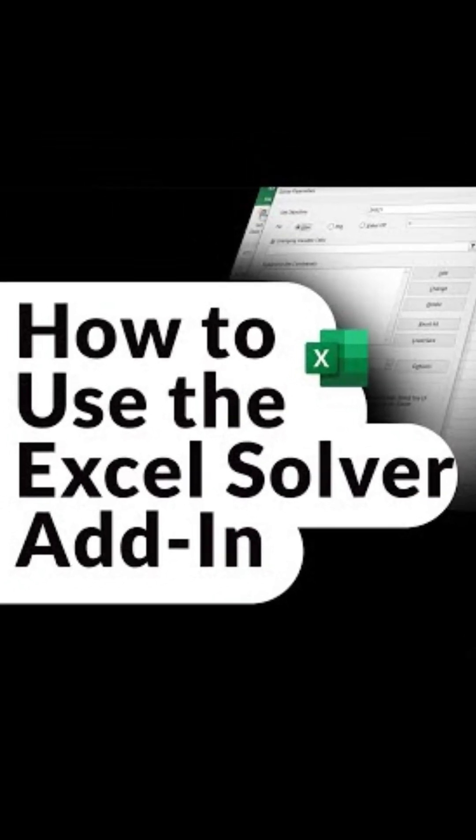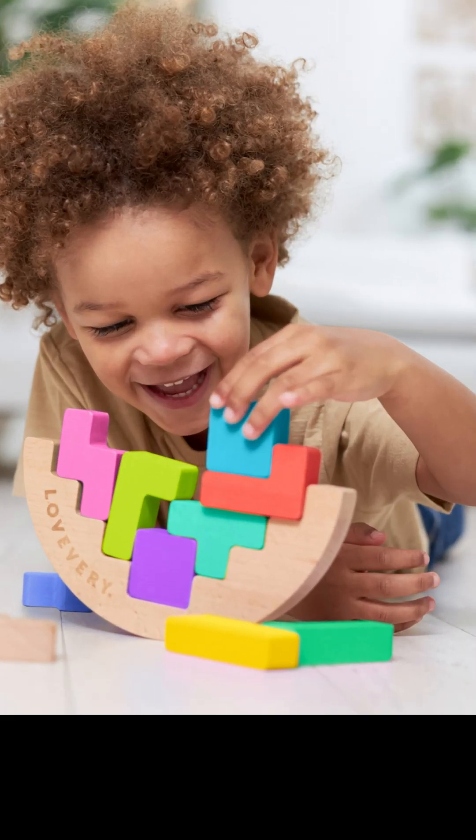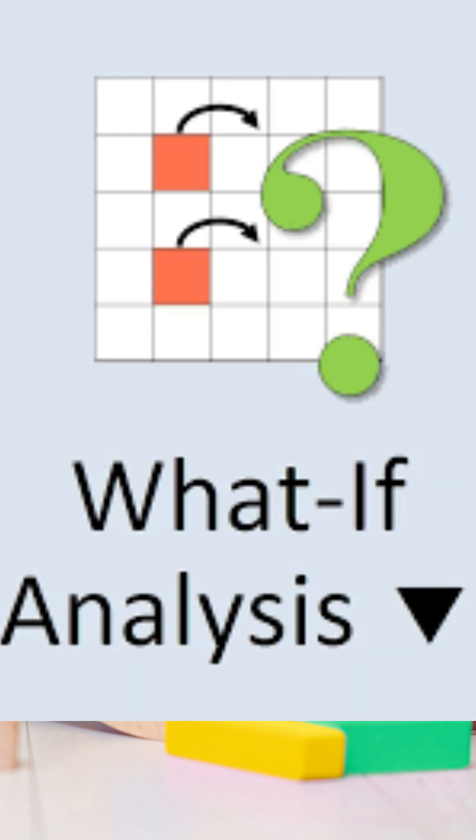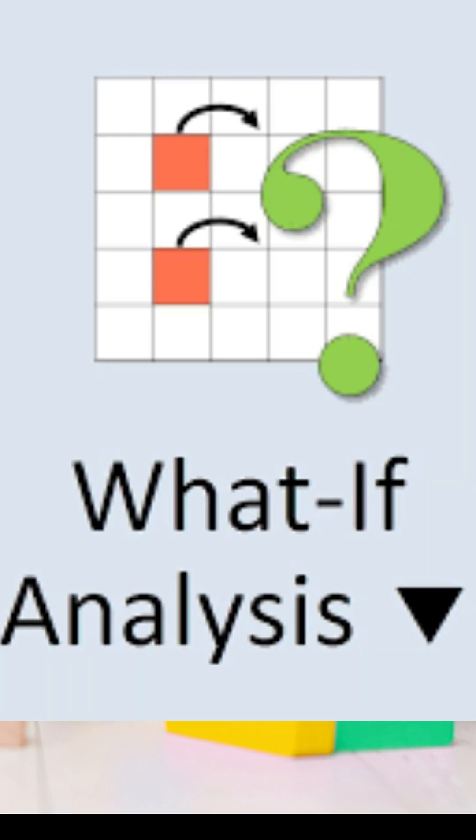Want to solve complex problems in Excel easily? Let me show you how to install and use the Solver Add-in, a powerful what-if analysis tool.